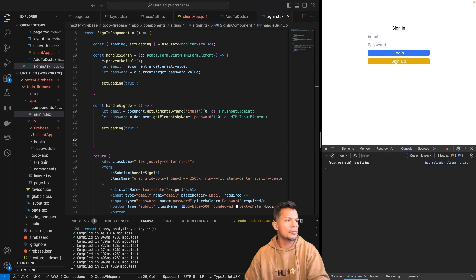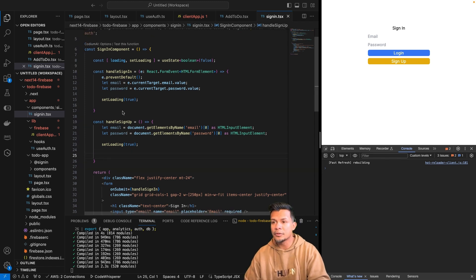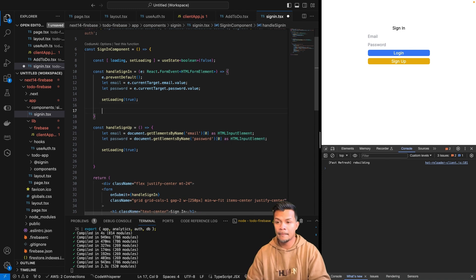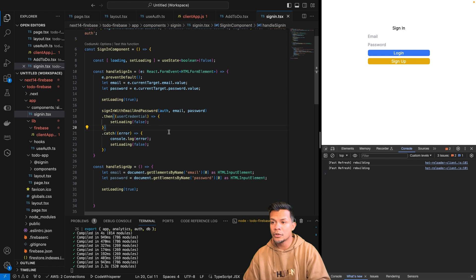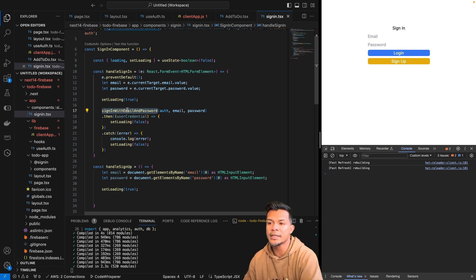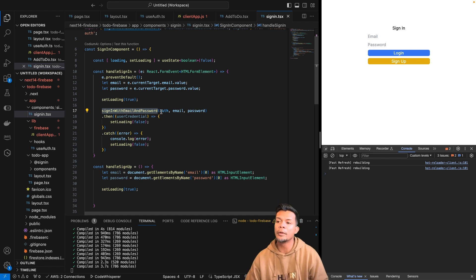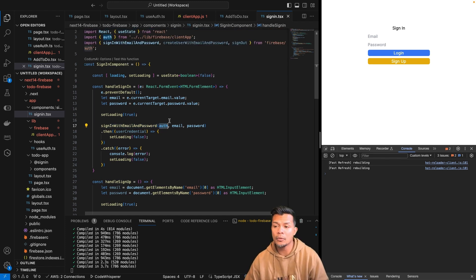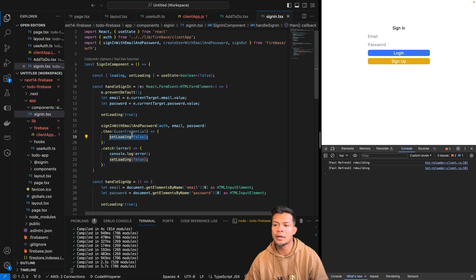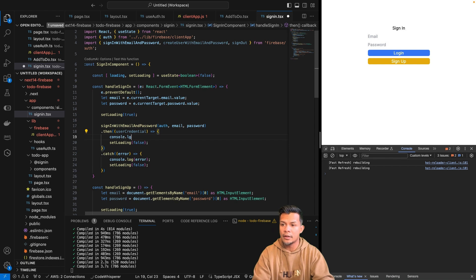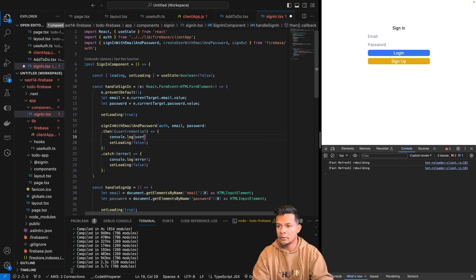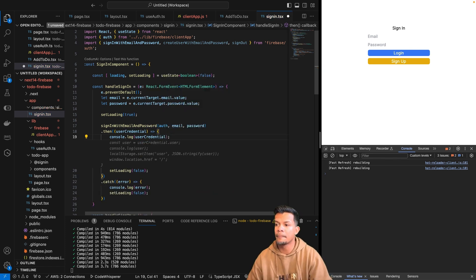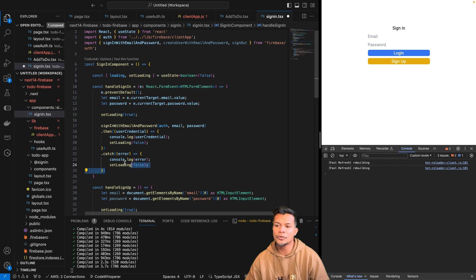Let me pull this in and explain what's happening. I have setLoading, and since we're signing in, we are using the signInWithEmailAndPassword method that Firebase provides. We pass in the auth information from our initialized app, then the email and password. When successful, we set loading to false and receive user credentials — we'll console log those. We can also add error handling like displaying an error message, but we'll leave that for now.